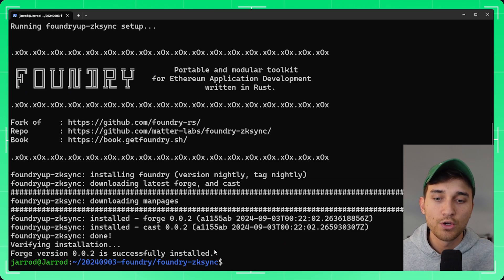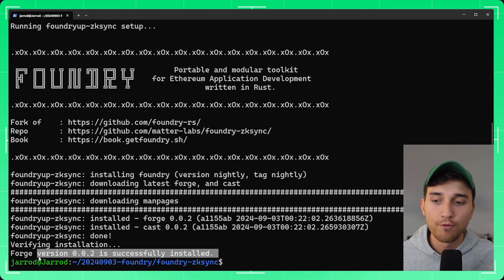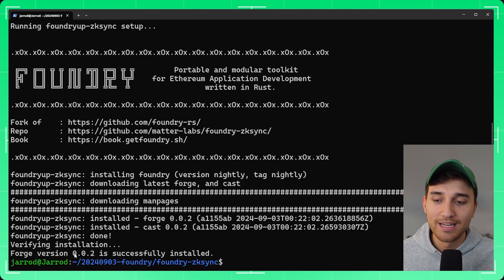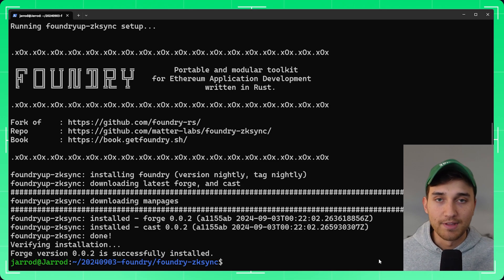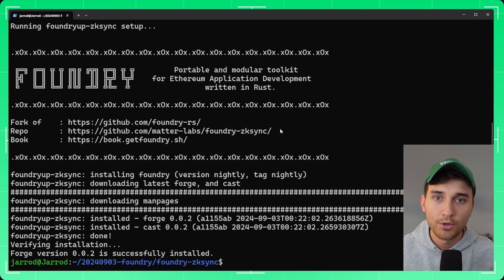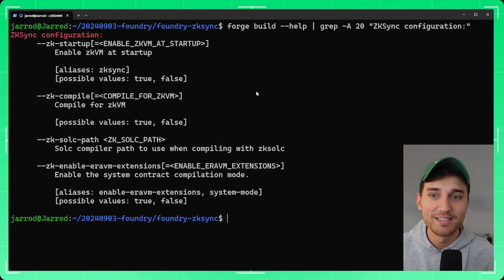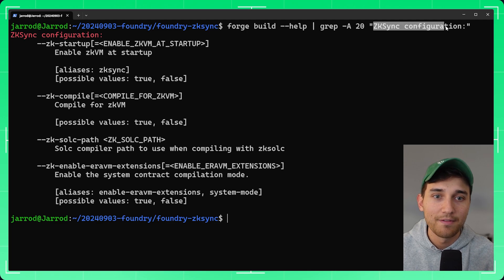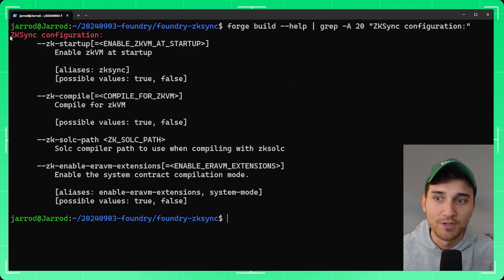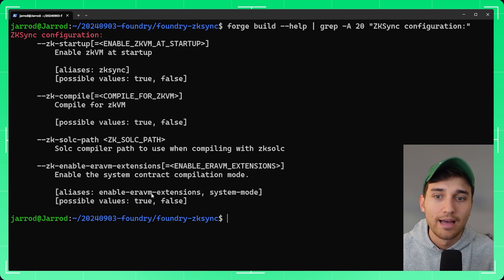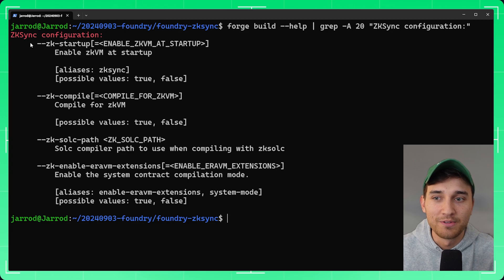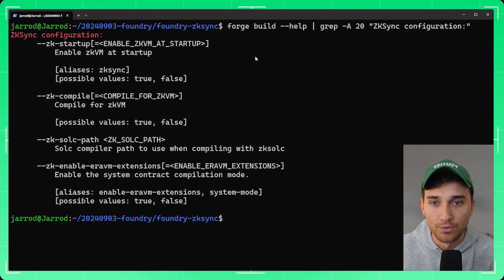If that is successful you should see the forge version — currently it's 0.0.2 — successfully installed. A little hack you can use is to grep the options to see if any zksync configuration options get printed out. That's a quick way to confirm it's installed correctly.